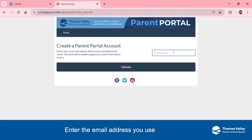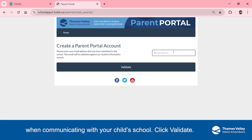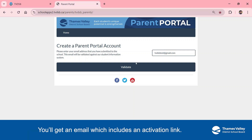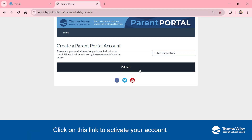Enter the email address you use when communicating with your child's school. Click Validate. You'll get an email which includes an activation link. Click on this link to activate your account and create a password.